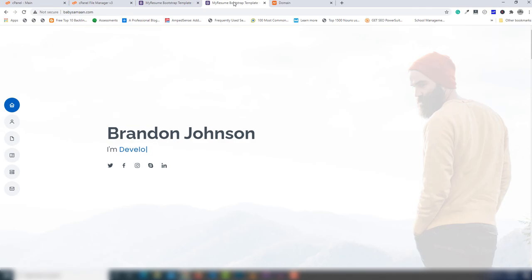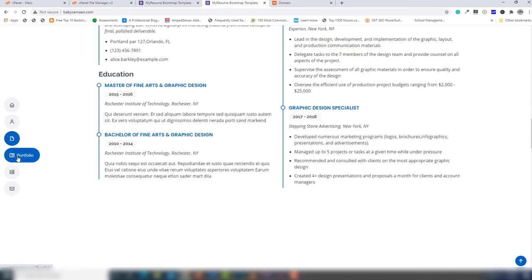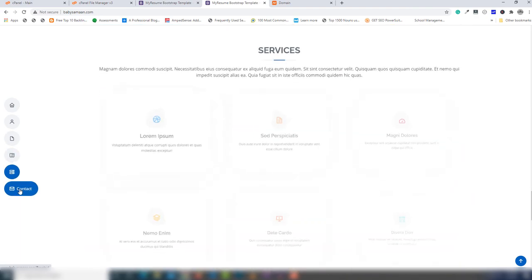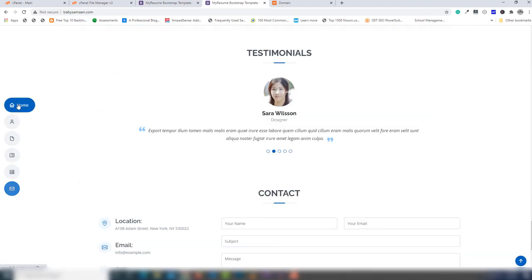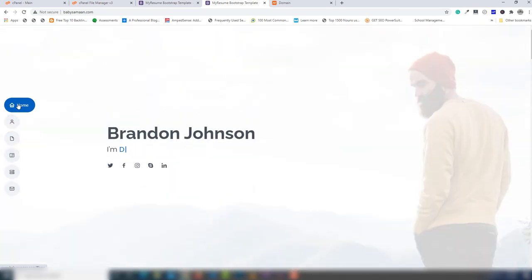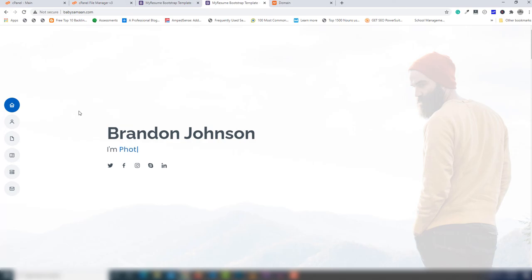My site is now ready and live on the server. You can see this is my local website and this is my online website — everything works the same. This is a very simple process to host an HTML website on an online server. If you face any problem, leave a comment in the video and I will help you. Thank you very much for watching, have a nice day.